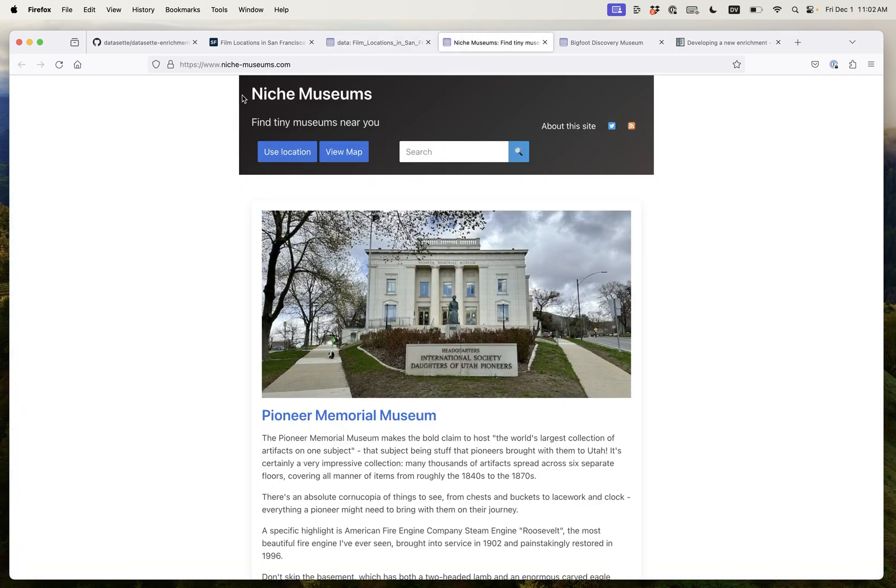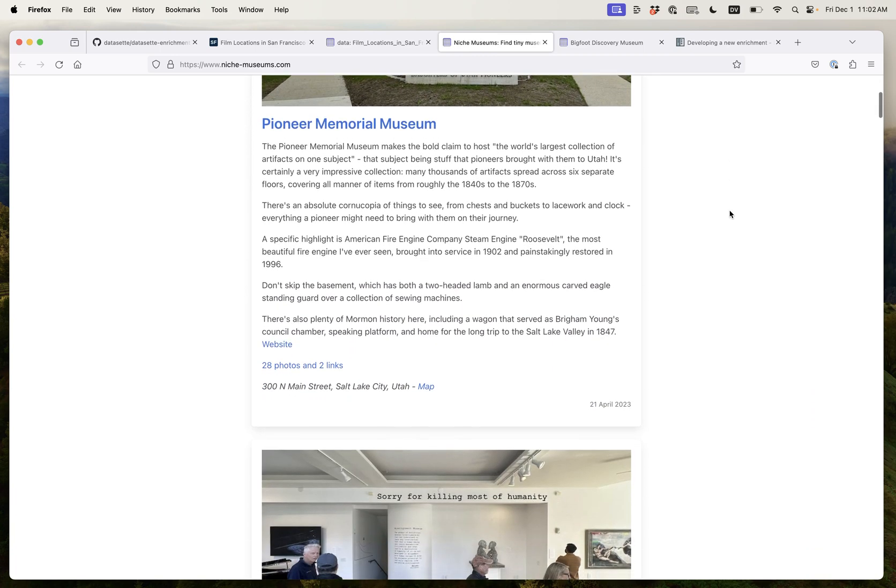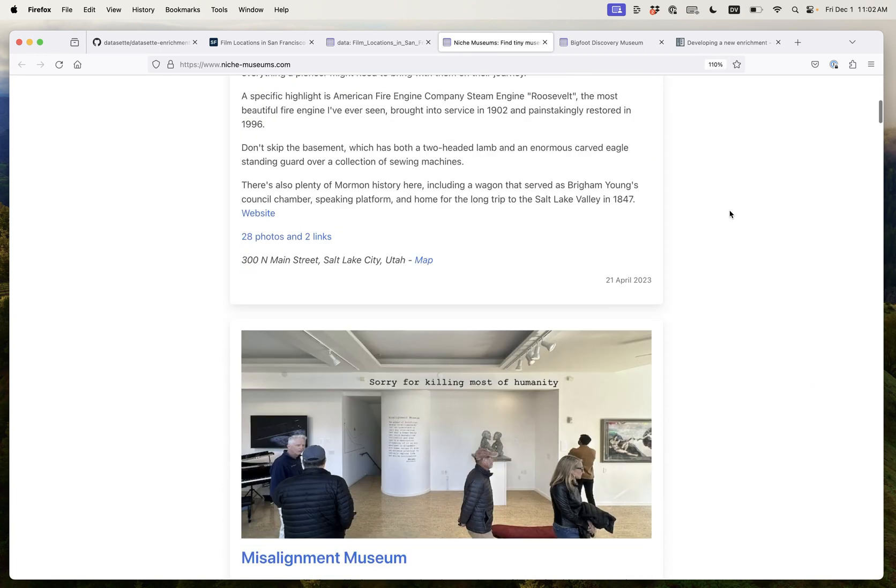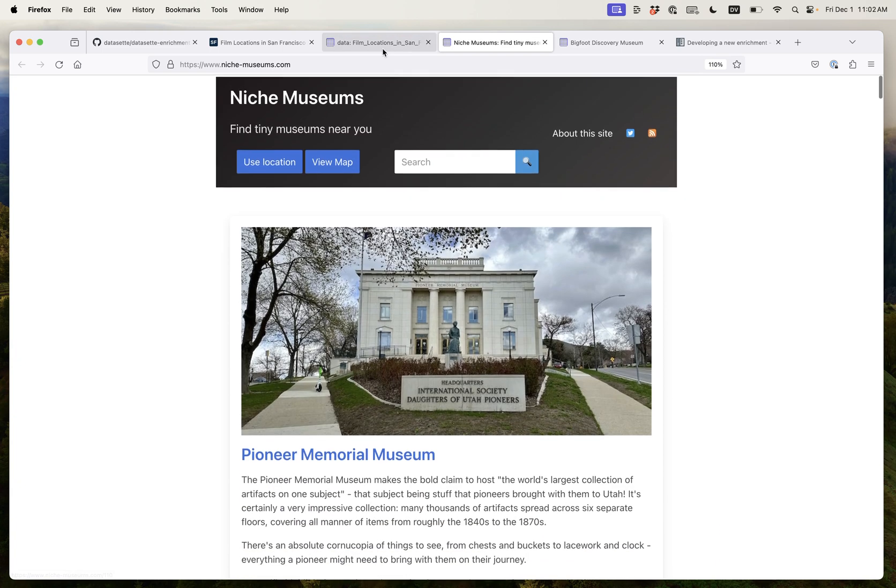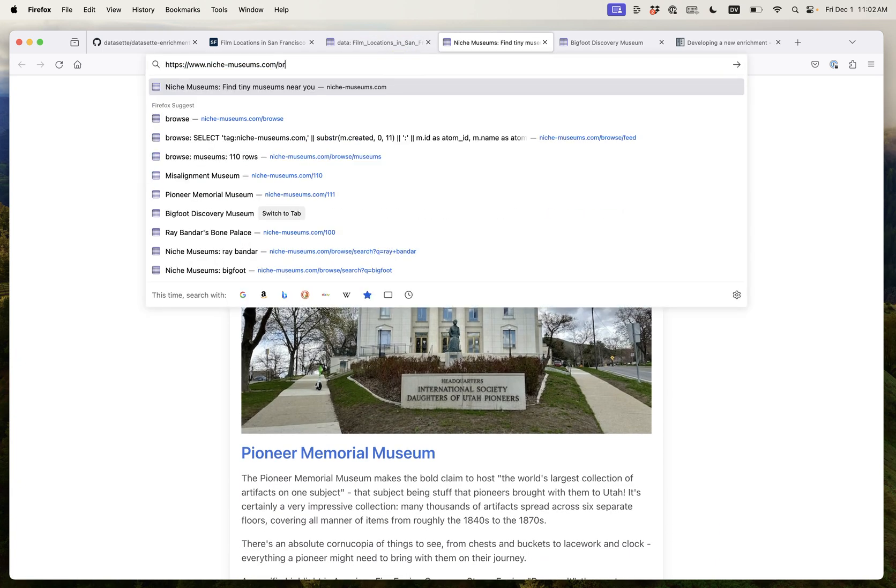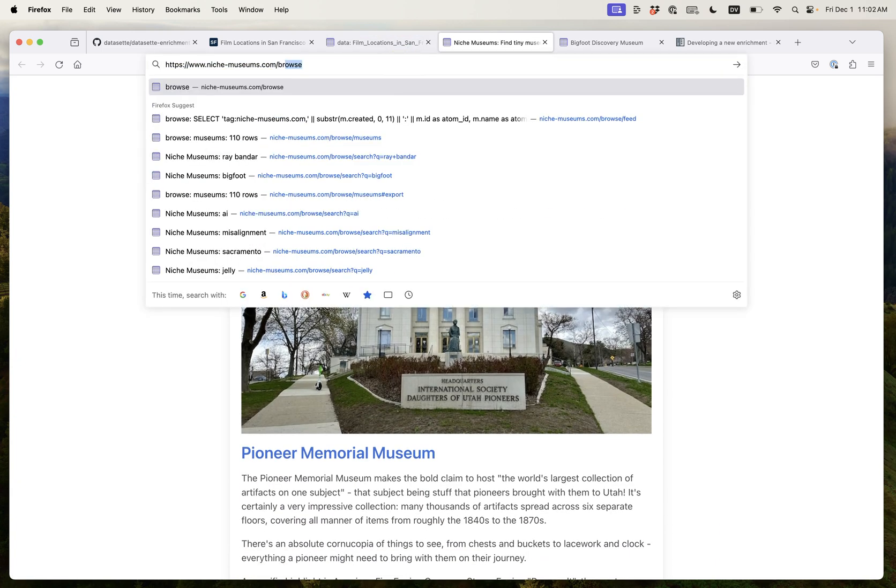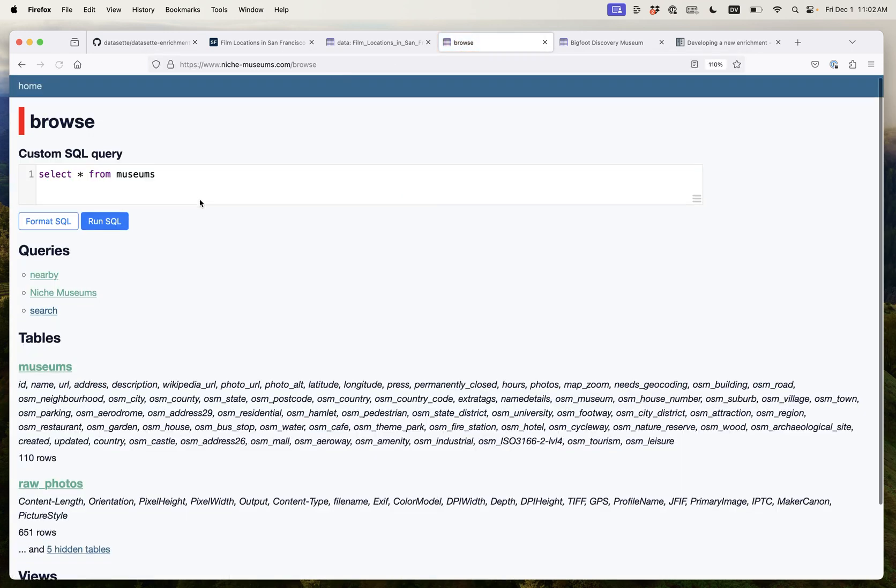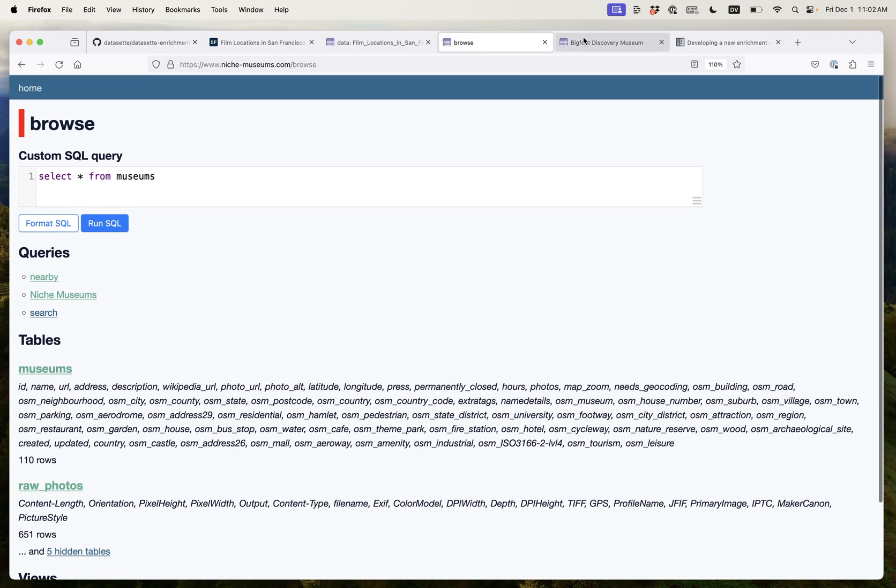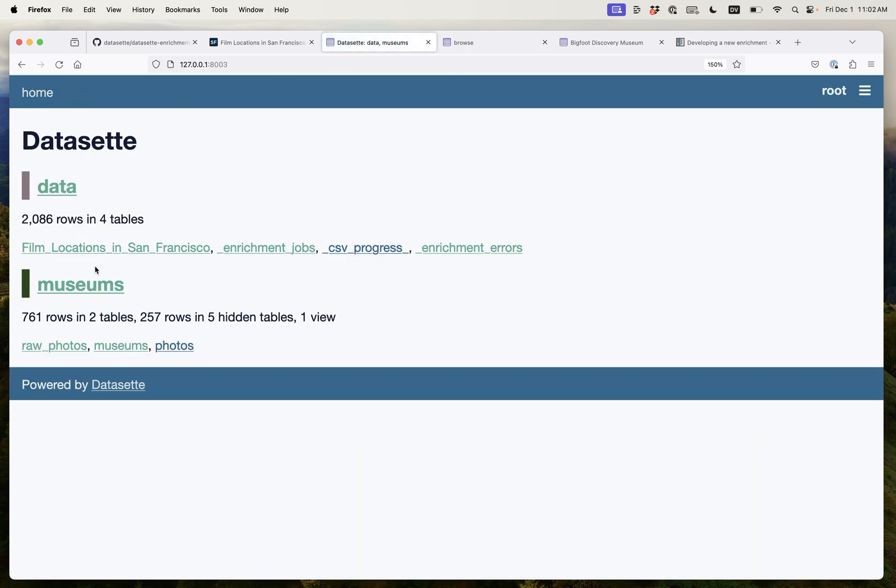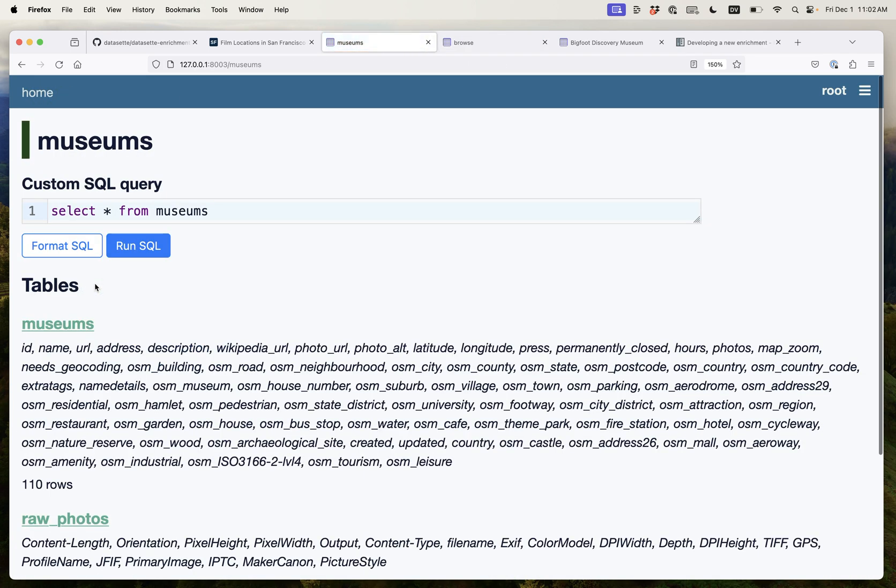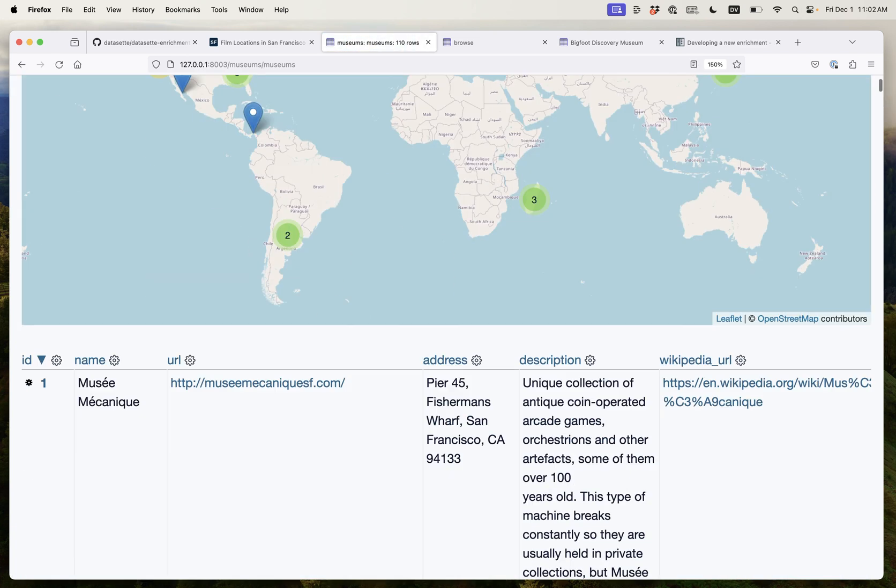I run a website called nichemuseums.com which is a blog of all of the little tiny museums that I have been to, and there's over a hundred of them listed now. This site itself actually runs on Dataset. If you go to the slash browse page you can see it's just another Dataset instance. So I've downloaded a copy of that database and it's called museums. Now let's try and do something fun with this. Here's my table of museums.